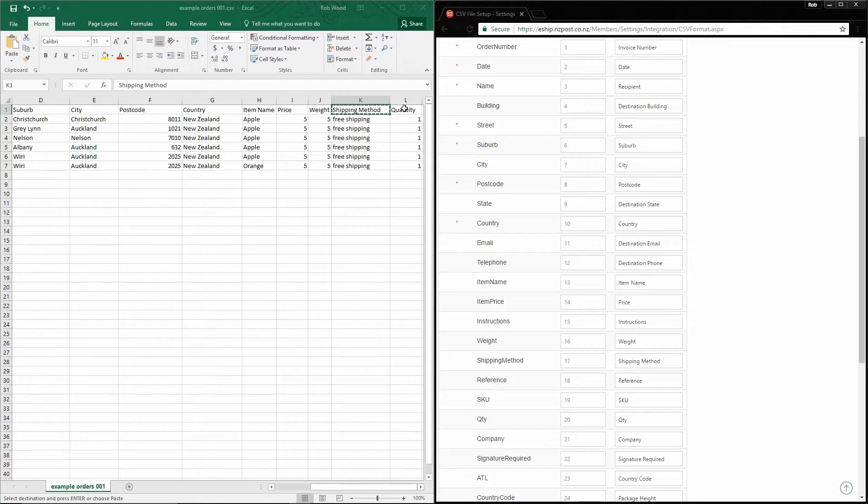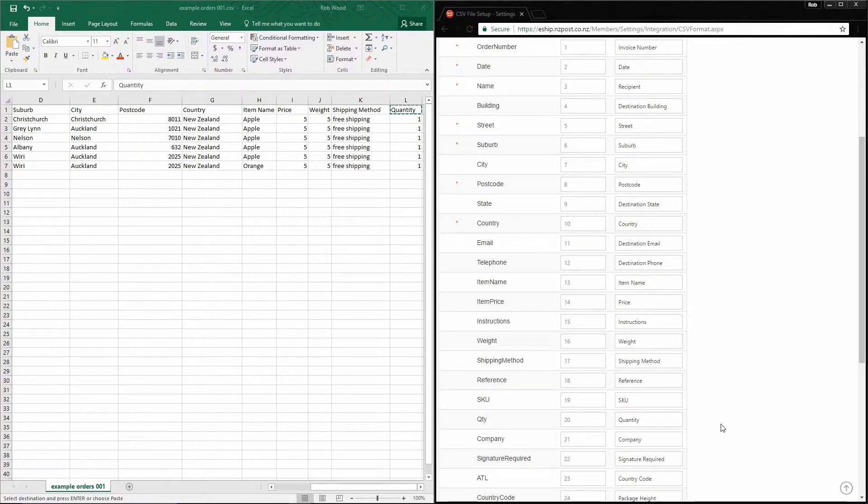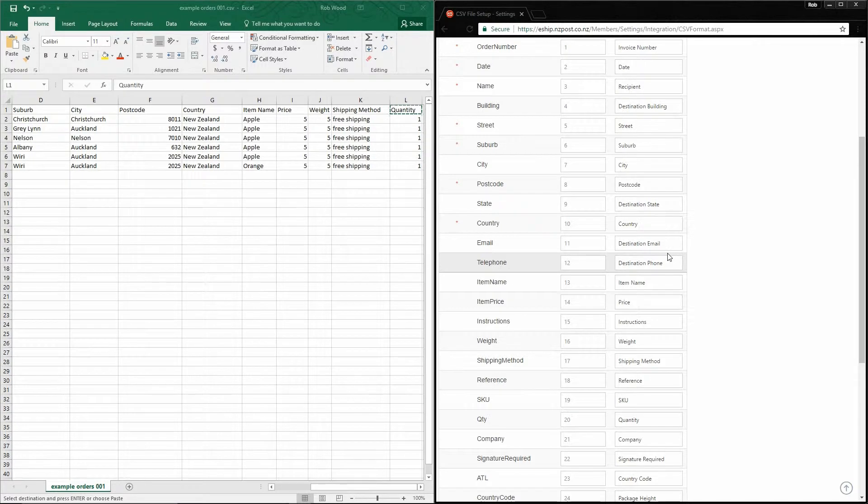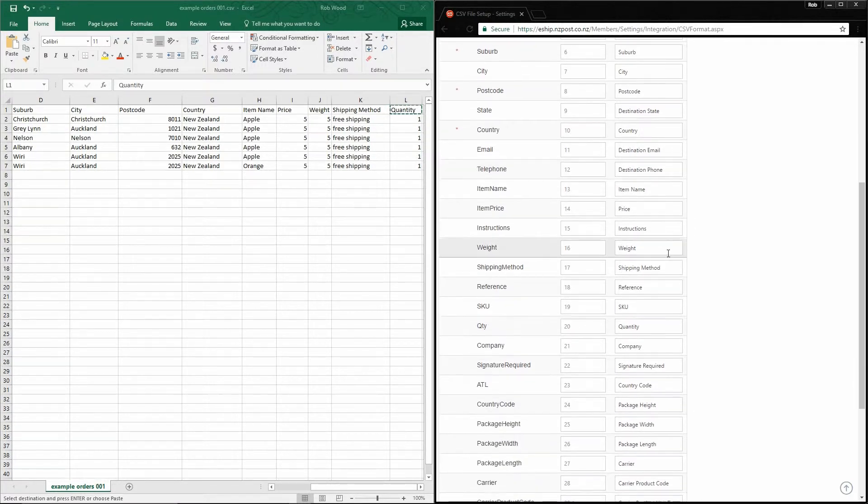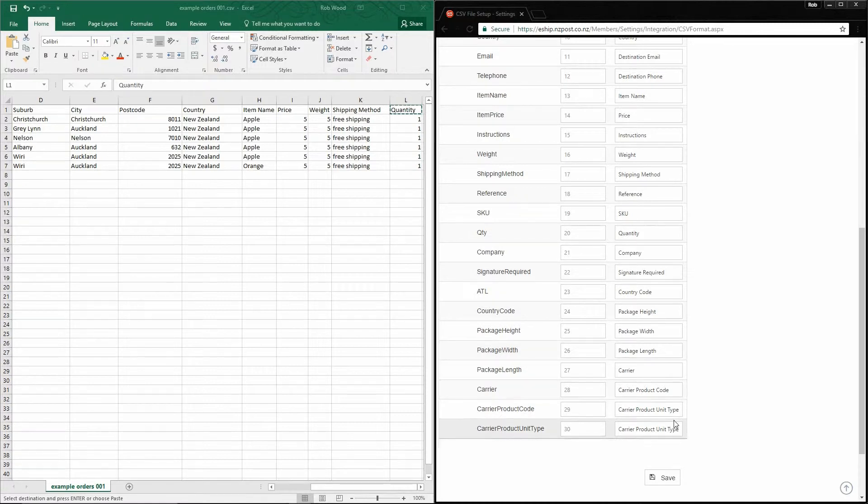Finally, our final field is quantity, which goes here in the QTY field. As you can see, there are many more fields that we can fill in, including delivery instructions, contact details for the customer, which can be used for notifications. And we can even go in depth about how large the packages should be and which carrier and service we want to use for this shipment.